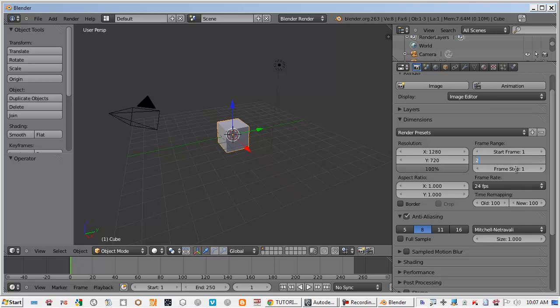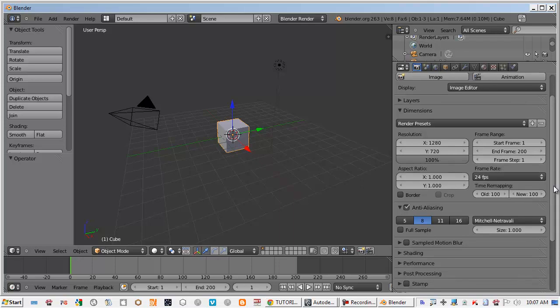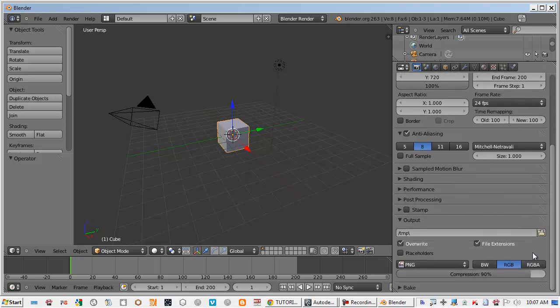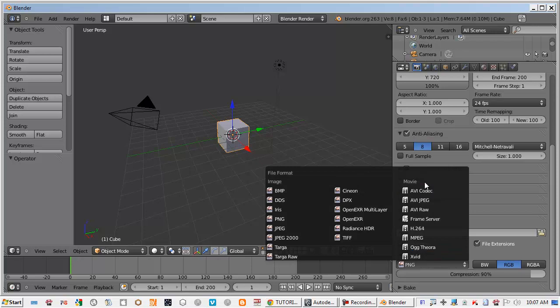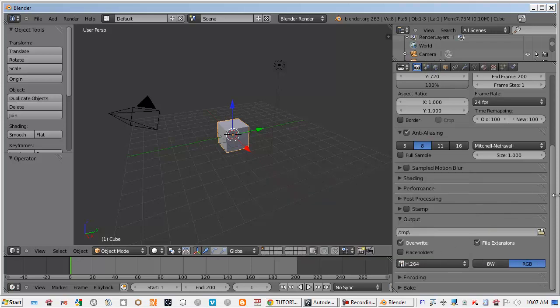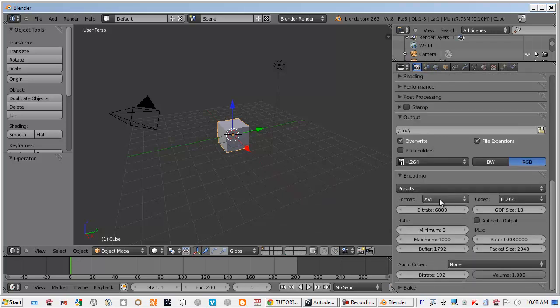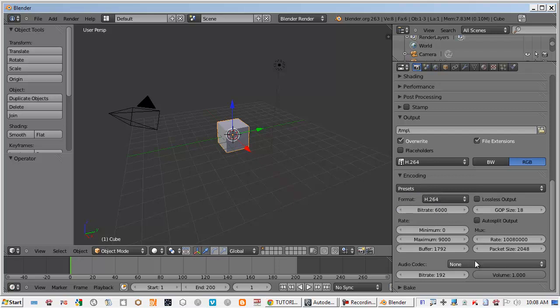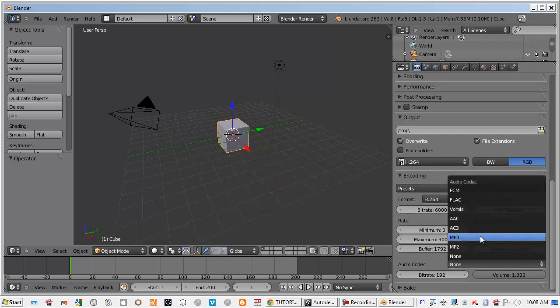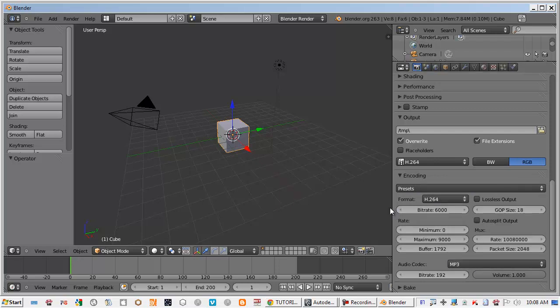Frame rate 24 and we will output H264 which is preset for MP4 with the correct compression. Double check and turn on the sound anyway, MP3. We don't have sound but you can turn it on.